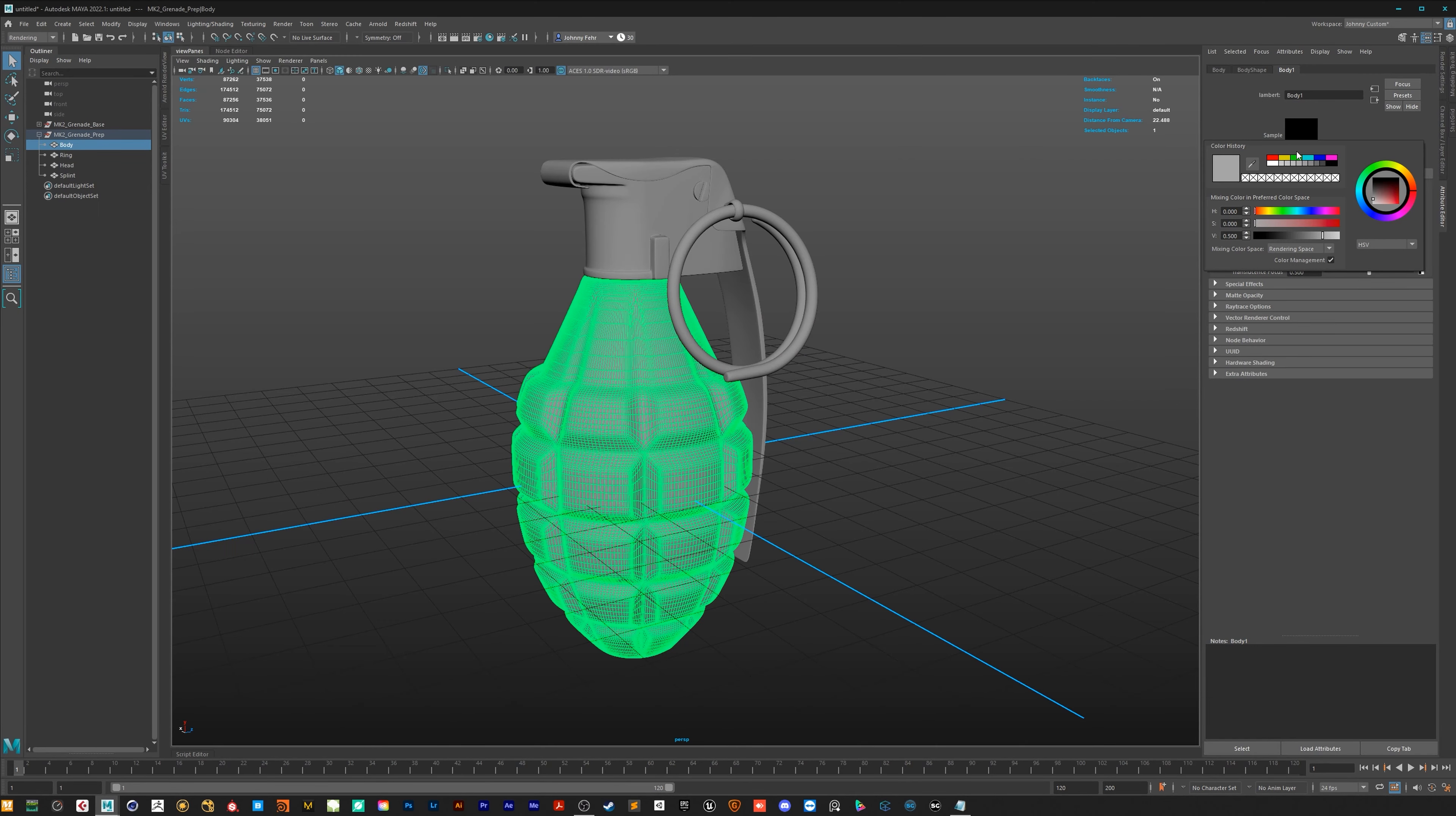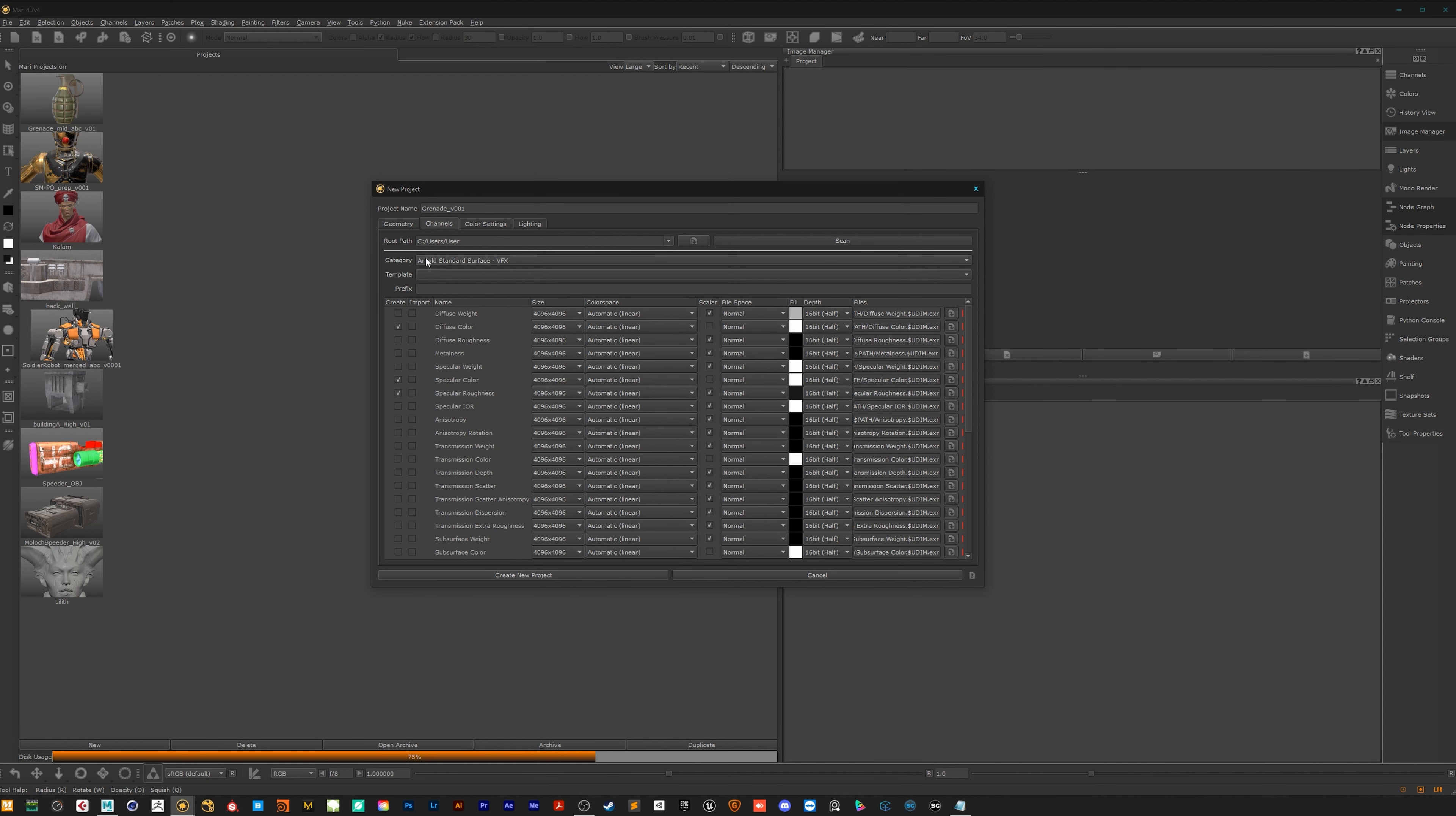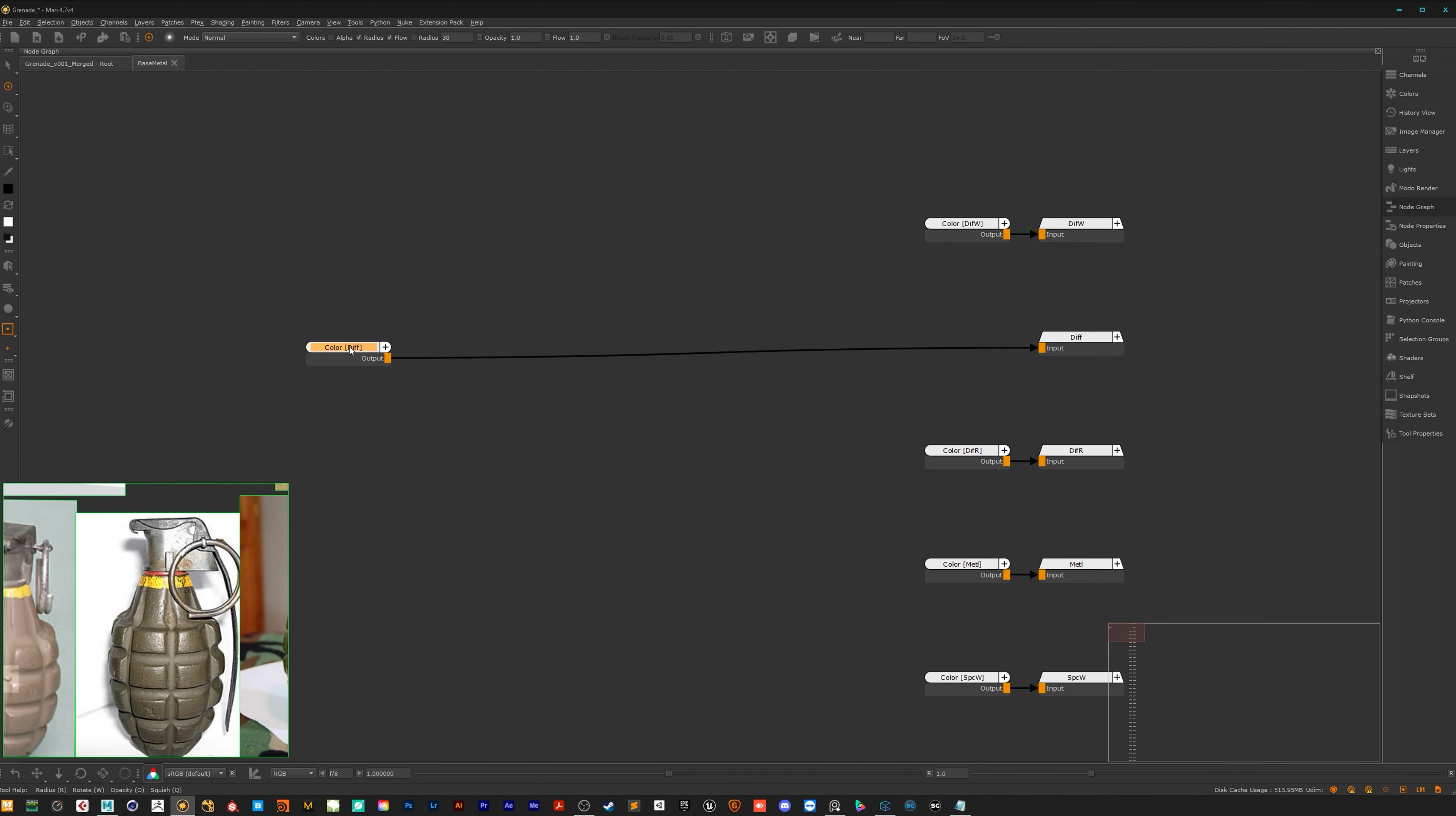We start in Maya by preparing a 3D model and move over to Mari where we set up the project. We have a closer look on the material system, how it works and how it does it in the node graph.